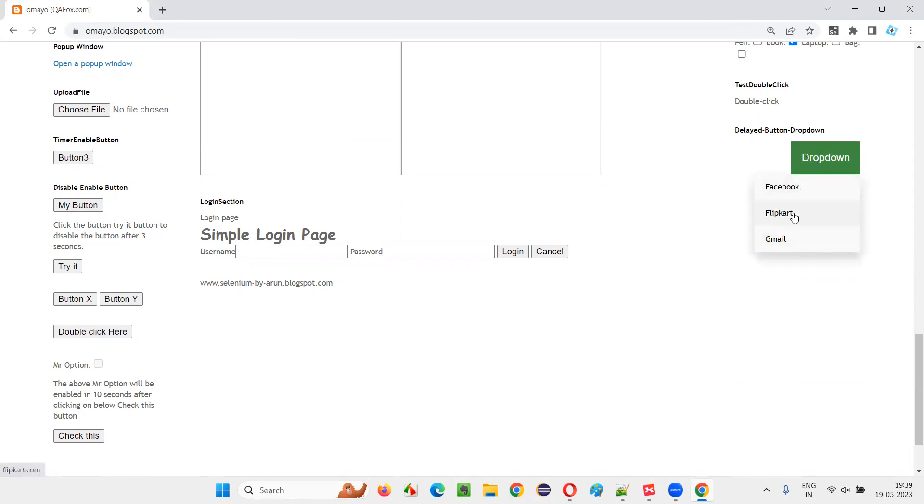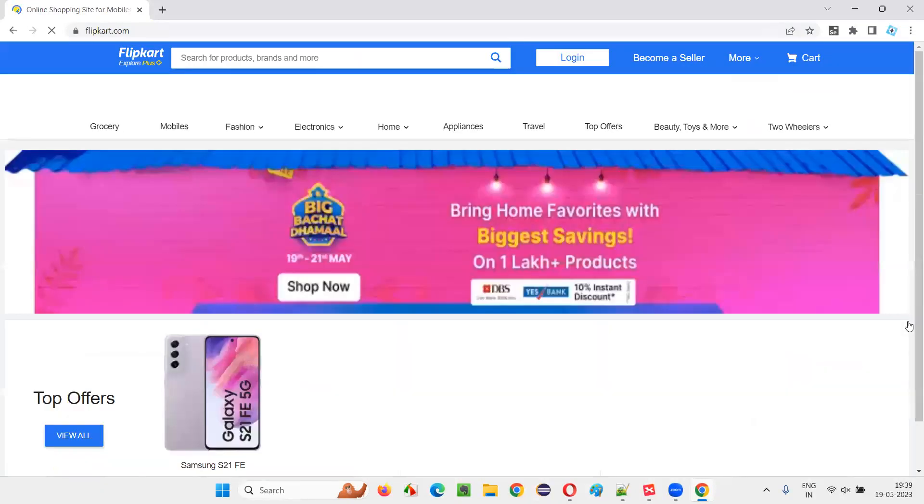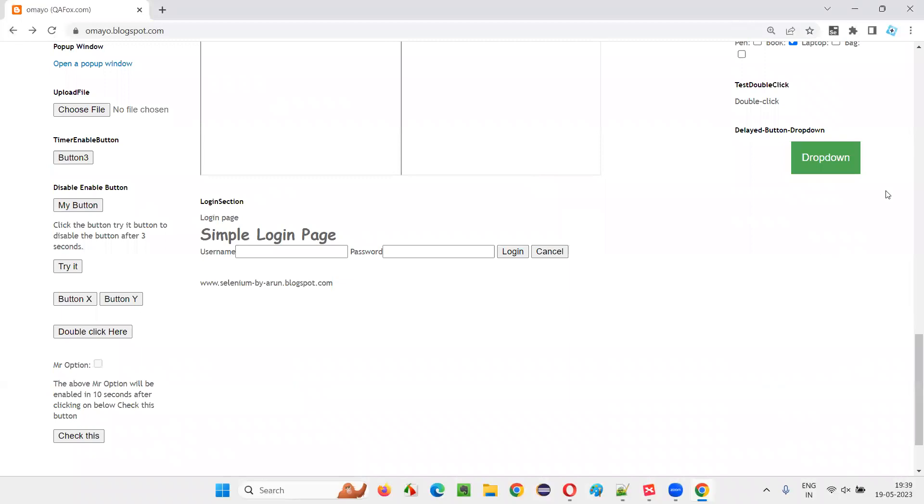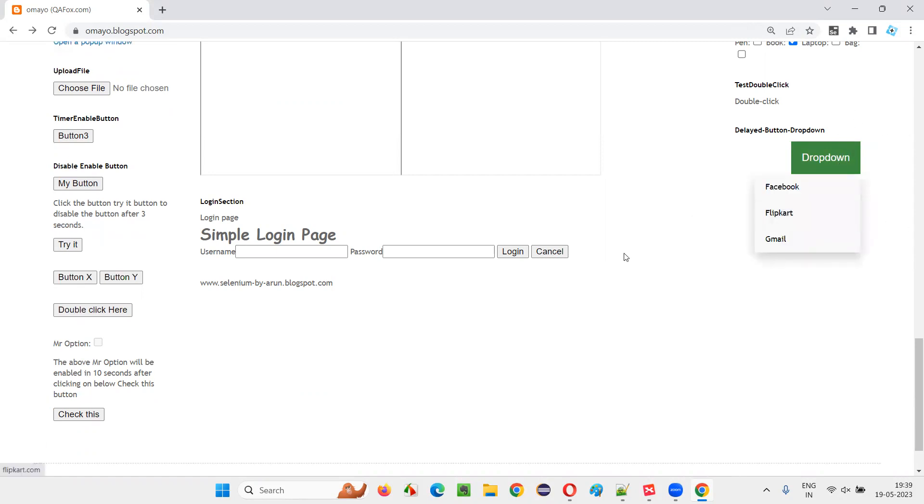And after they take time, the Selenium has to wait until these options come. Then it has to perform the click on one of the options like Flipkart. So how to automate these kind of things and how to make the Selenium wait for these options to come? After clicking the button, the options are not immediately coming. So we have to make the Selenium IDE wait for the respective options to come.